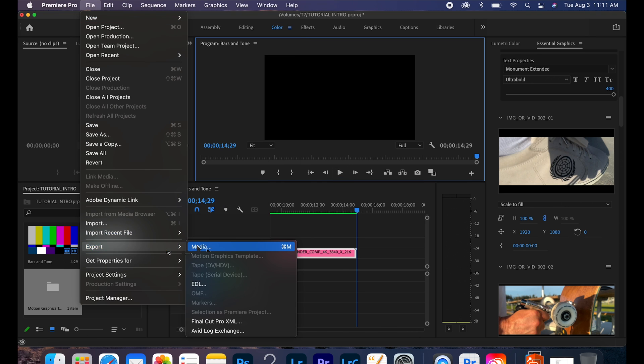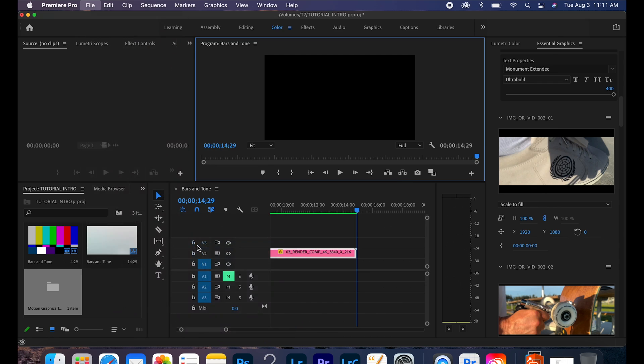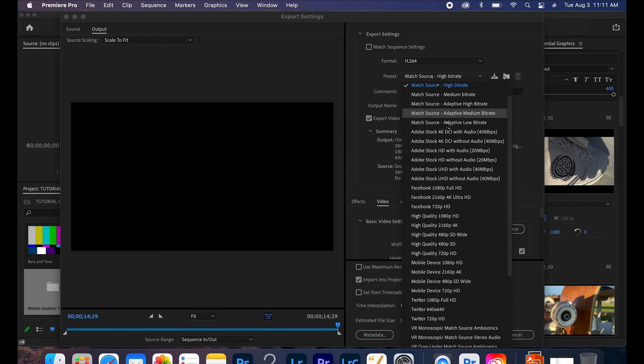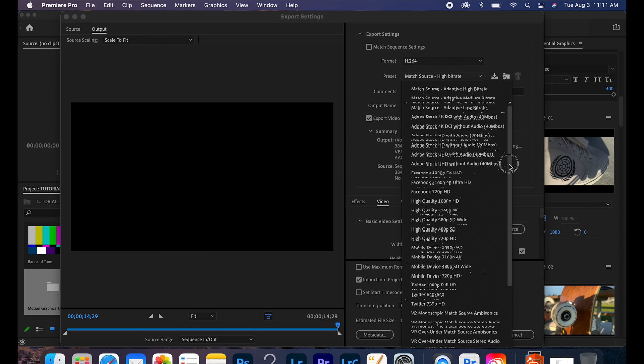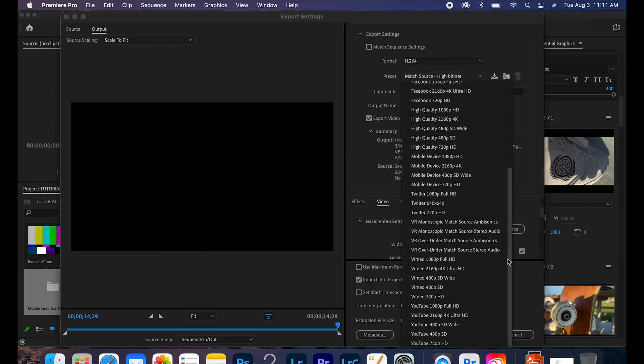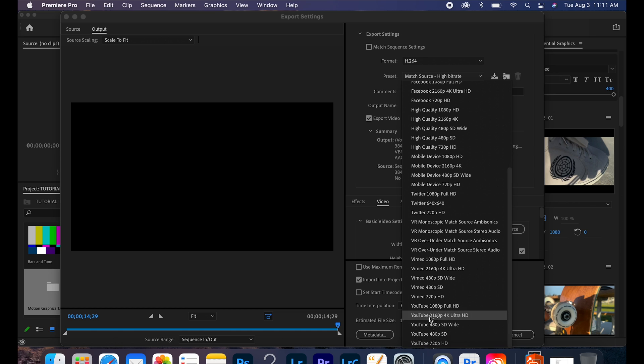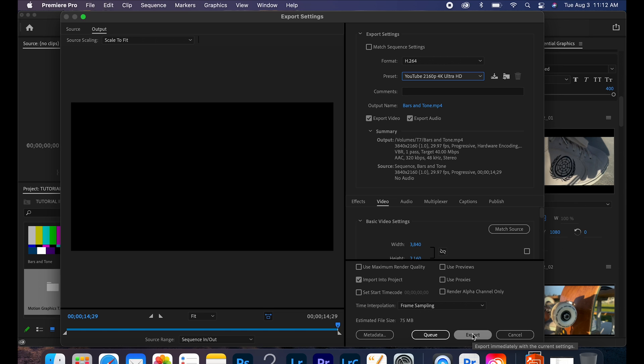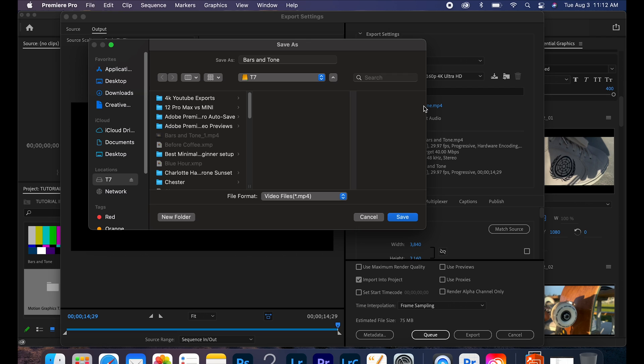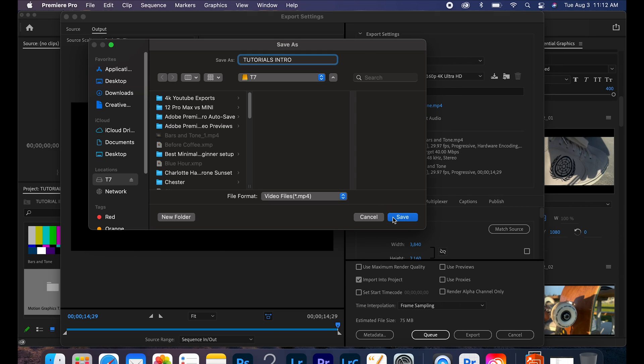So over here we're going to go ahead and do export media, look at our H.264, go down to YouTube 4K, 2160. I don't know why I said UK, my bad guys. Anyways, so we're going to go ahead and change the file name. I always save everything onto the T7, it's a Samsung T7, so change over that bars and tone, tutorials intro, and save. Let's go.